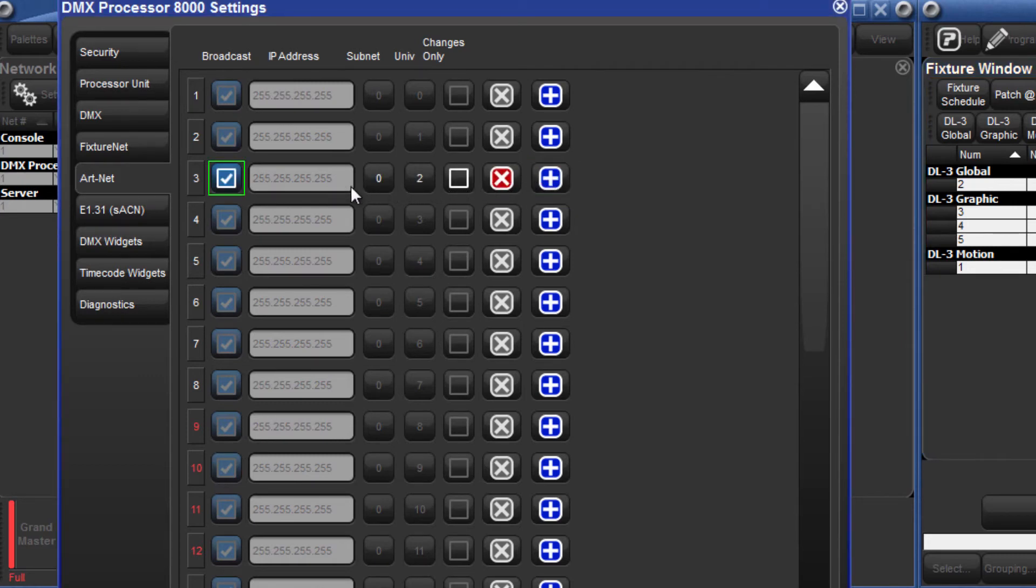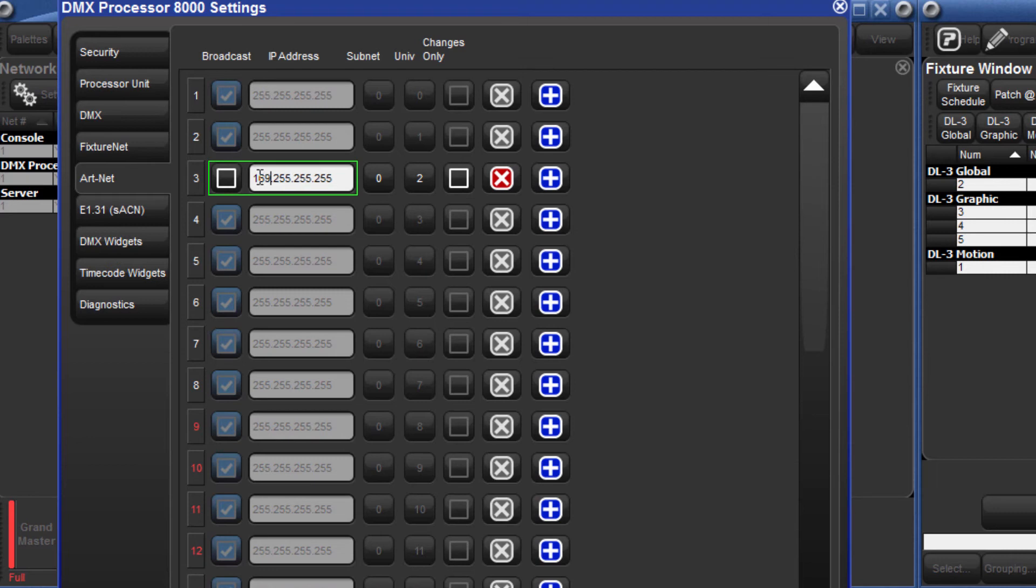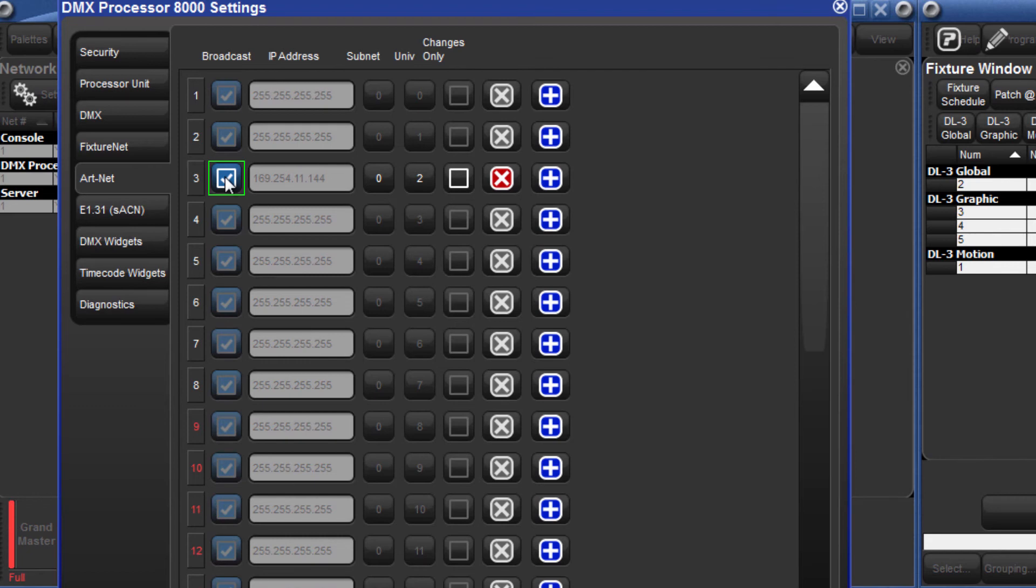There is the option to either broadcast the ArtNet on Universe 3, or by unchecking the box, unicast the ArtNet by entering the IP address of the DL3 in this box. Keep the broadcast box selected if you may end up adding more fixtures to this Universe, which will have different IP addresses.